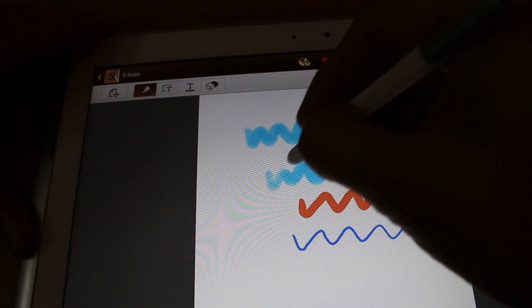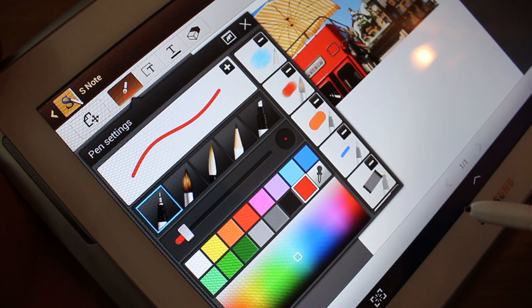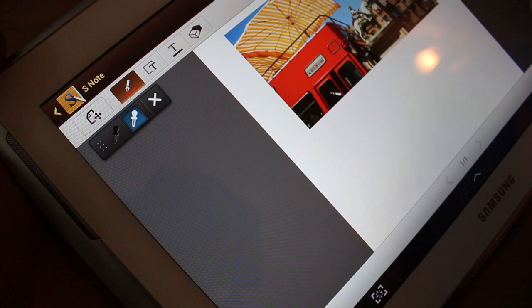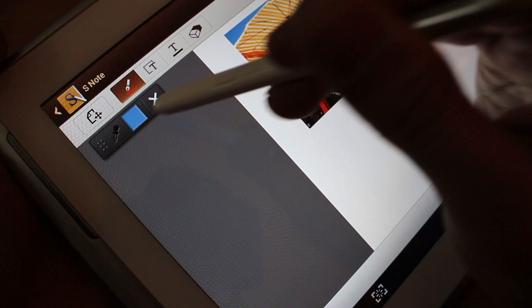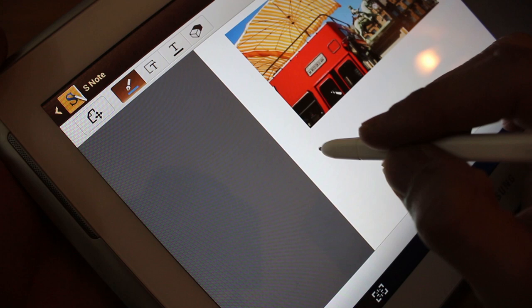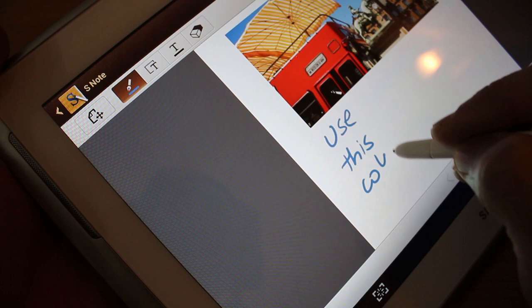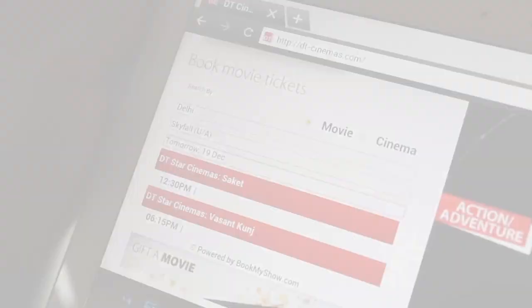Another really interesting thing is the color picker. So say you have a photograph inserted in your S Note and you can just pick a color from there. Say blue, right? And it just picks up the color and you can use that on your S Note. Pretty cool.